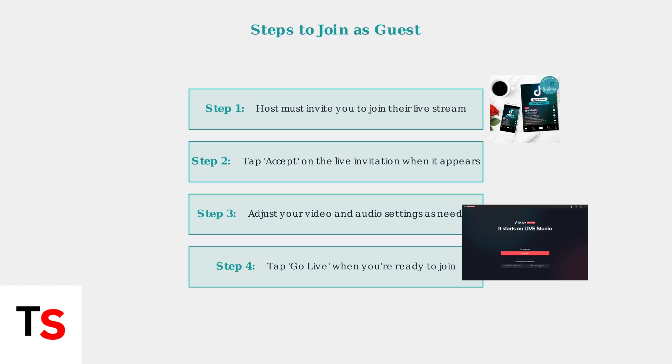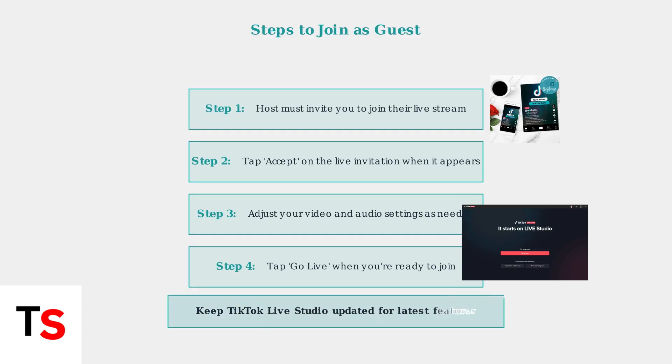Make sure you have TikTok Live Studio updated for the best experience. Remember to keep your TikTok Live Studio application updated to access the latest multi-guest features and ensure smooth performance during live streams.